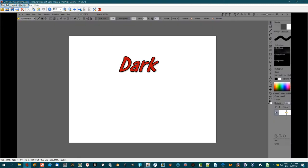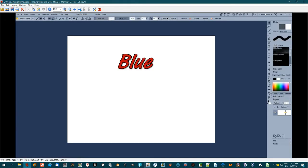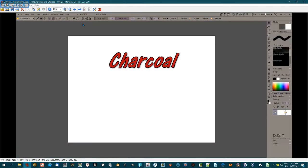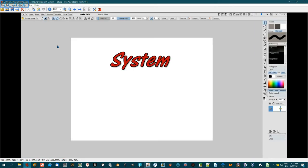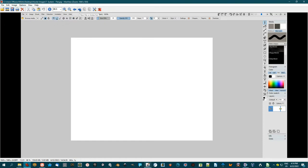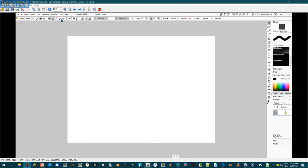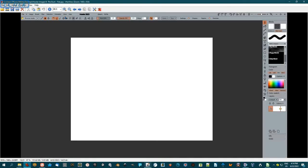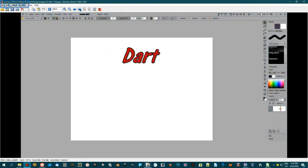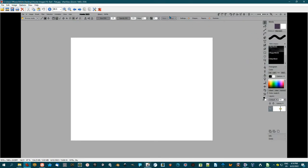This is Dark Flat, Blue Flat. Next we have Charcoal Flat. This is System Flat, hearkening back to an older window system. This is High Contrast. This is The Bunt Dart. Tends to be fairly simple, hardly any differentiation between your working space and your toolbars.